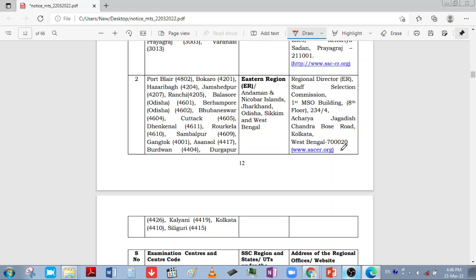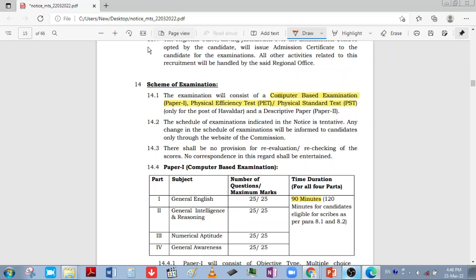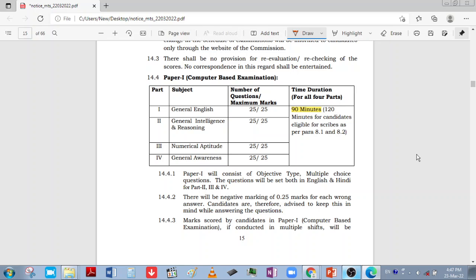The exam scheme is an important point. Paper 1 is a computer-based examination. If you apply for Havaldar, there is also a physical efficiency test and physical standard test, after which you give Paper 2. For MTS, no physical test is required — you directly give Paper 2. In Paper 1, you have 90 minutes with 4 sections: General English, General Intelligence and Reasoning, Numerical Aptitude, and General Awareness, each carrying 25 marks. Negative marking is 0.25 marks.